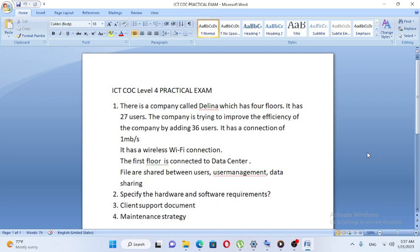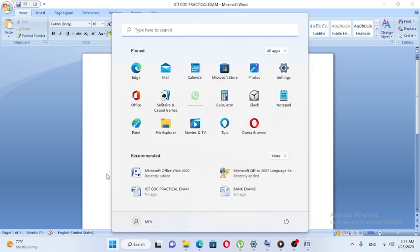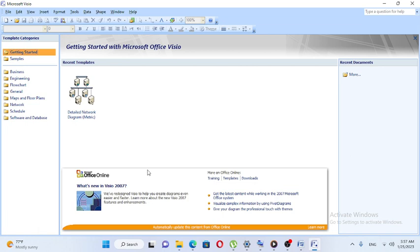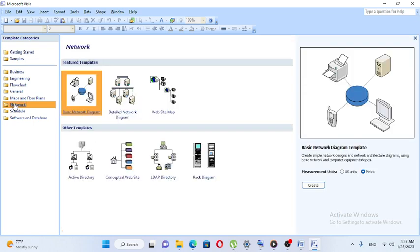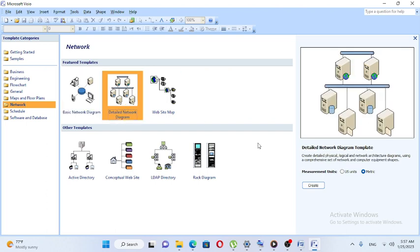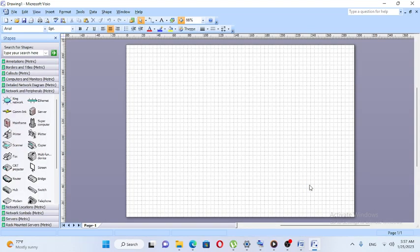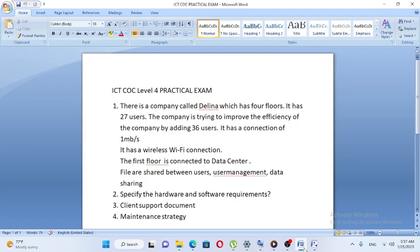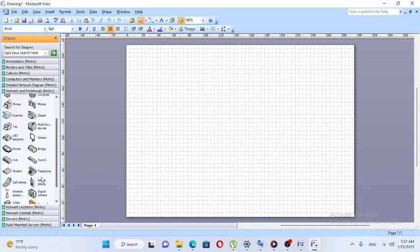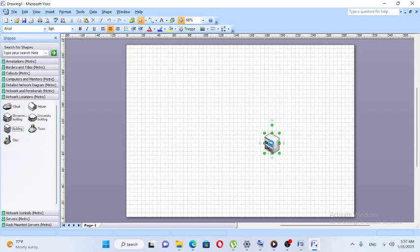The user management is the data sharing of the server. We need to use Microsoft Visio. We need to install Microsoft Visio for the user. Microsoft Visio is a network category tool, and it is used to create a detailed network diagram.